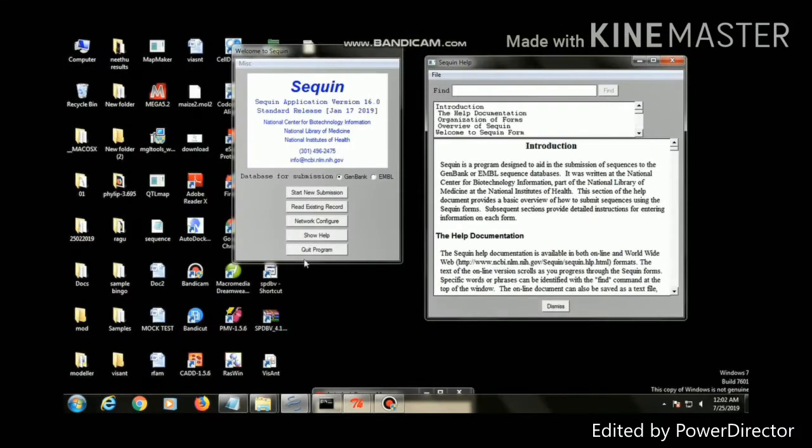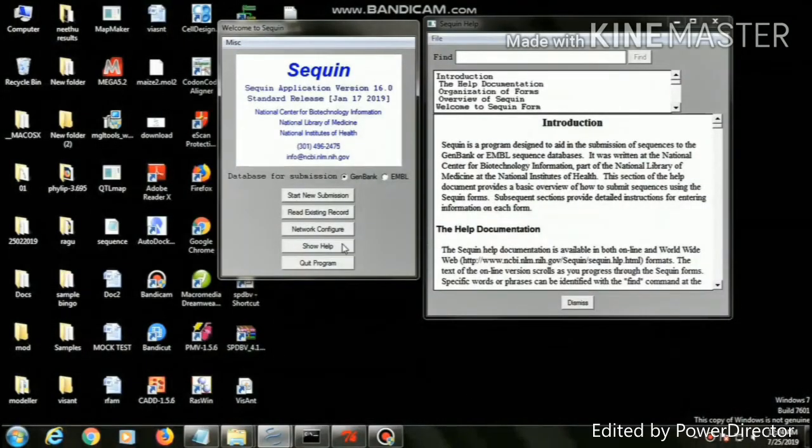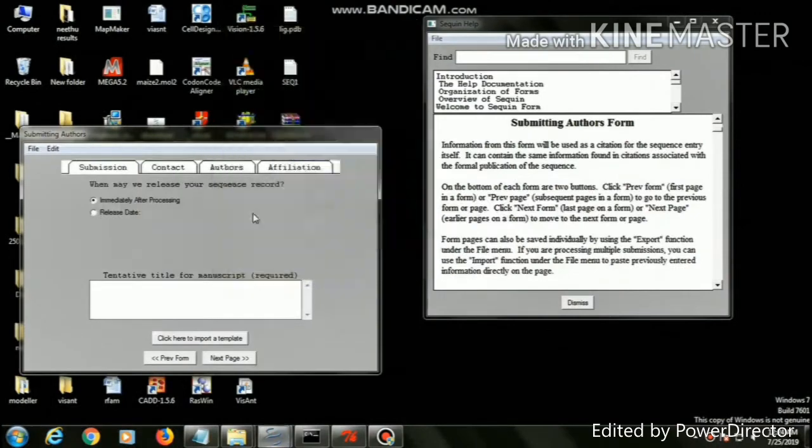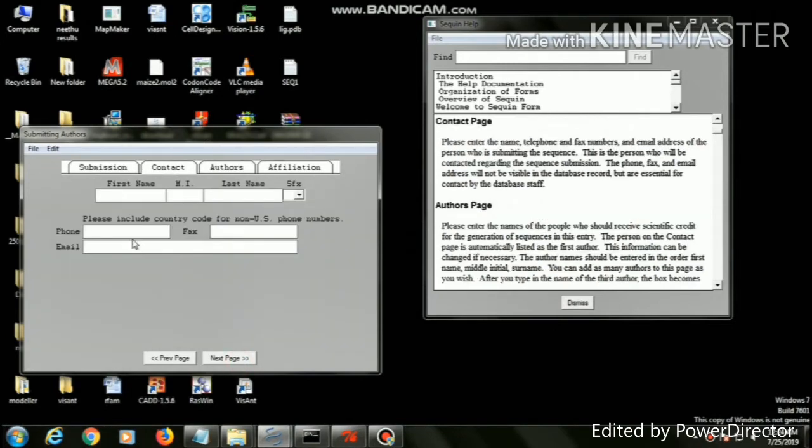Open the Sequin tool, then click start new submission. It will ask for a tentative title for your script. Give the tentative title and click next page.